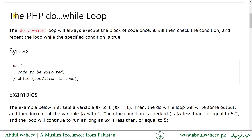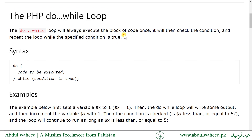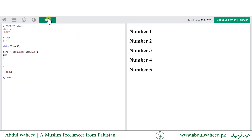The PHP do-while loop will always execute the block of code once first, then check the condition and repeat the loop while the specified condition is true. Going back to our previous example, the do-while will run at least one time, even if the condition is false.